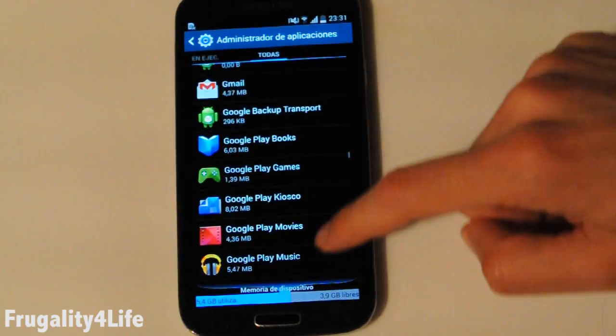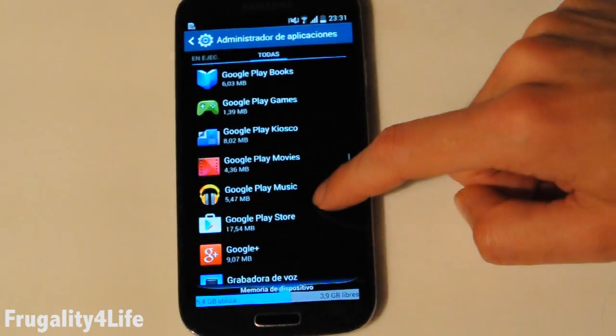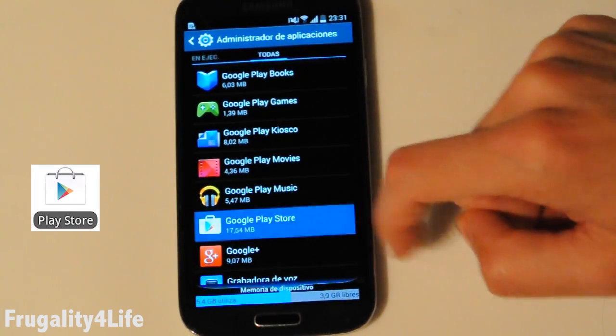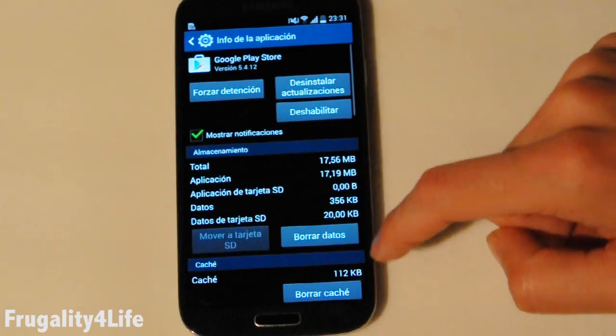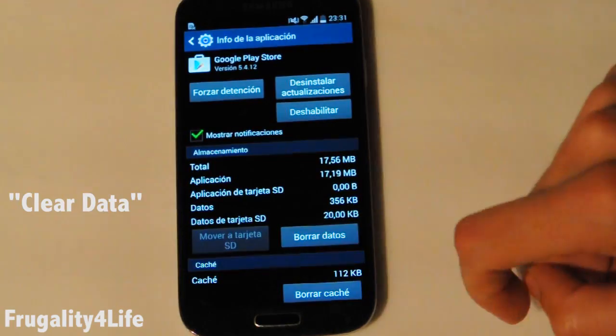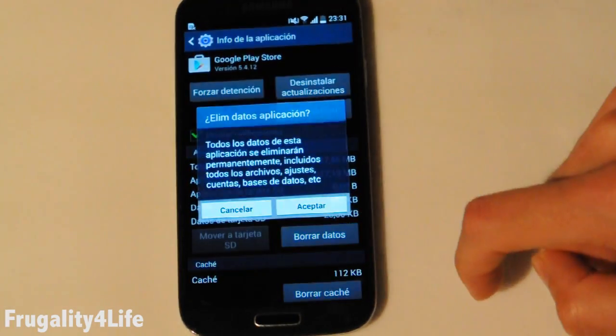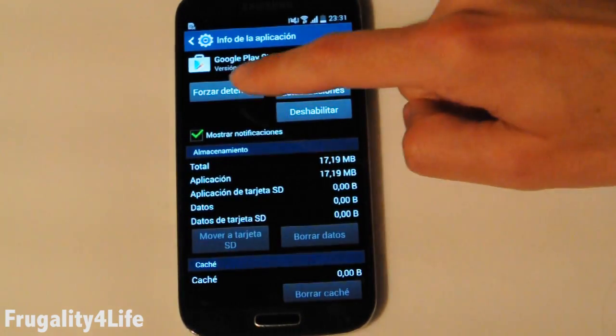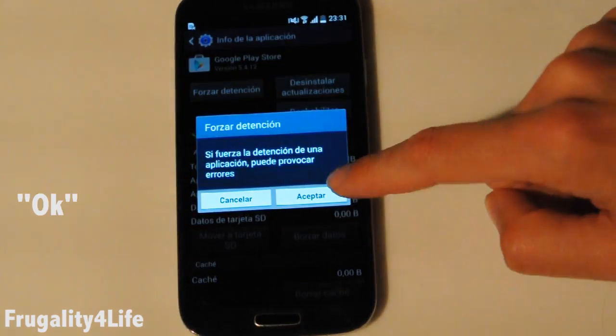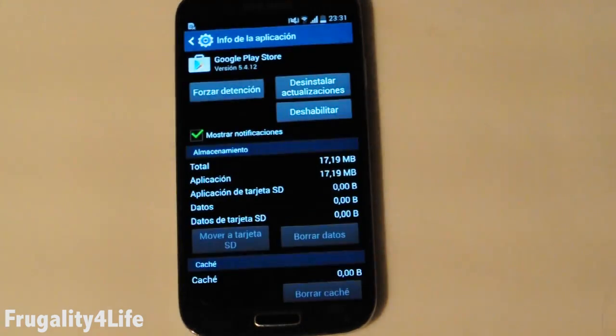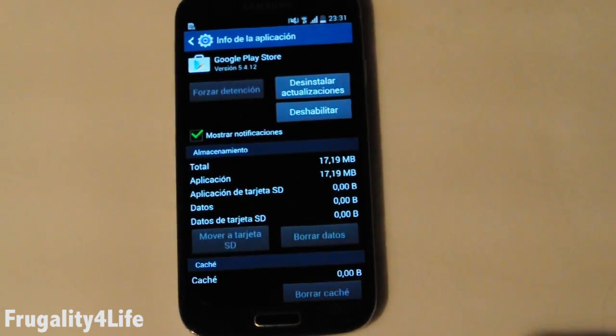Once we find it, we are going to touch it and press Clear Data, confirm with OK, then Force Stop and confirm with OK.